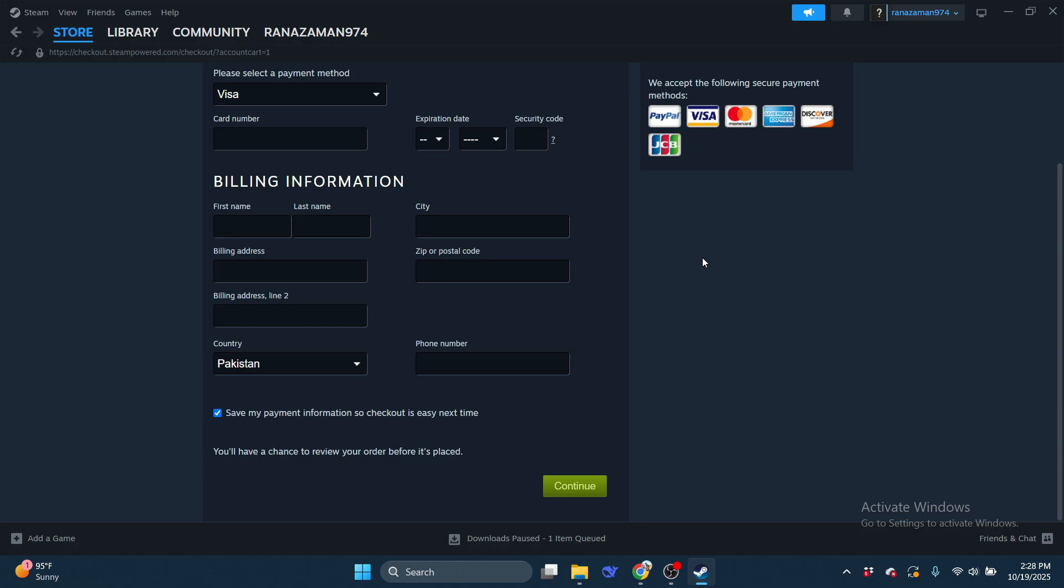So, while Steam doesn't support Apple Pay directly, using gift cards or wallet funding offers a smooth and secure alternative.